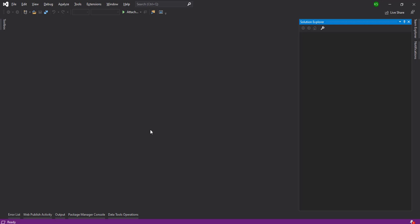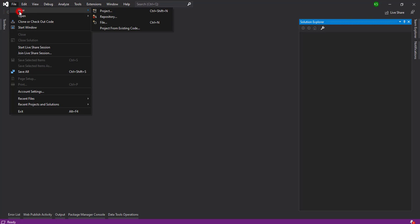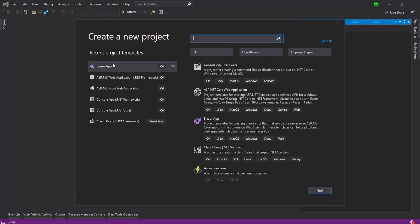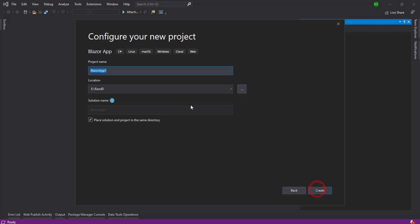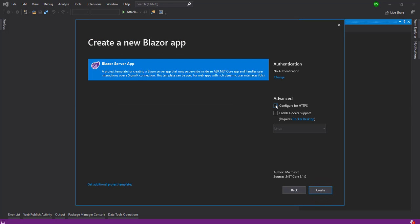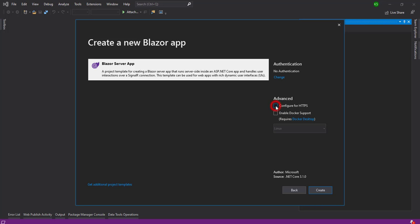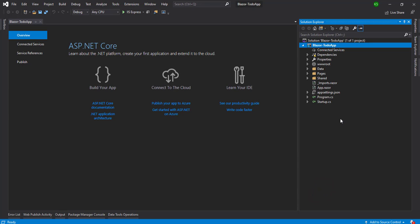Let's check the example and create the project. I open Visual Studio and I am going to create a new project from File > New > New Project. There will be a Blazor app option — select it and click Next. You can give your path or application name; I'm going to name it 'Blazor To-Do App'. Click the Create button, select Blazor Server App, and configure HTTPS if you want.